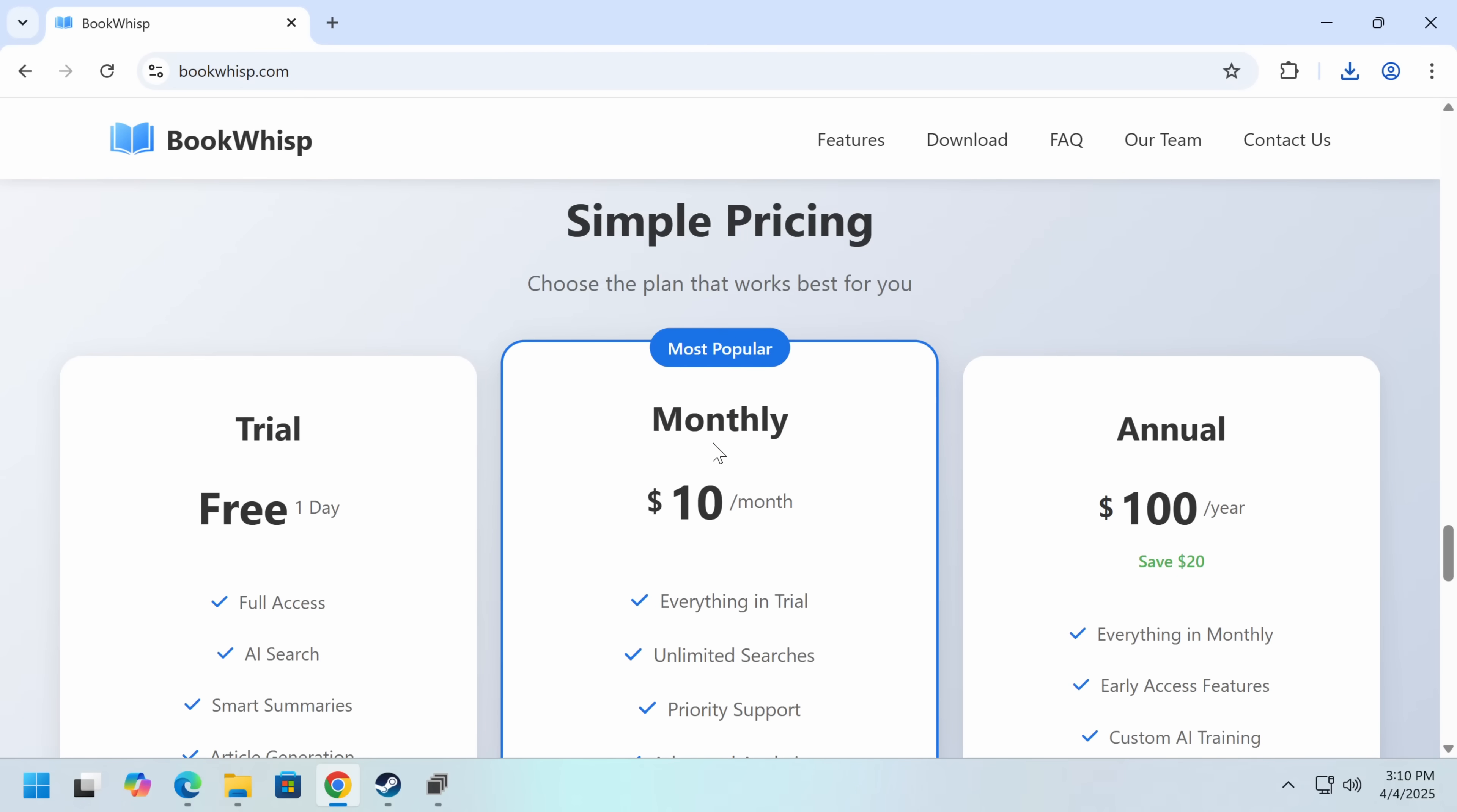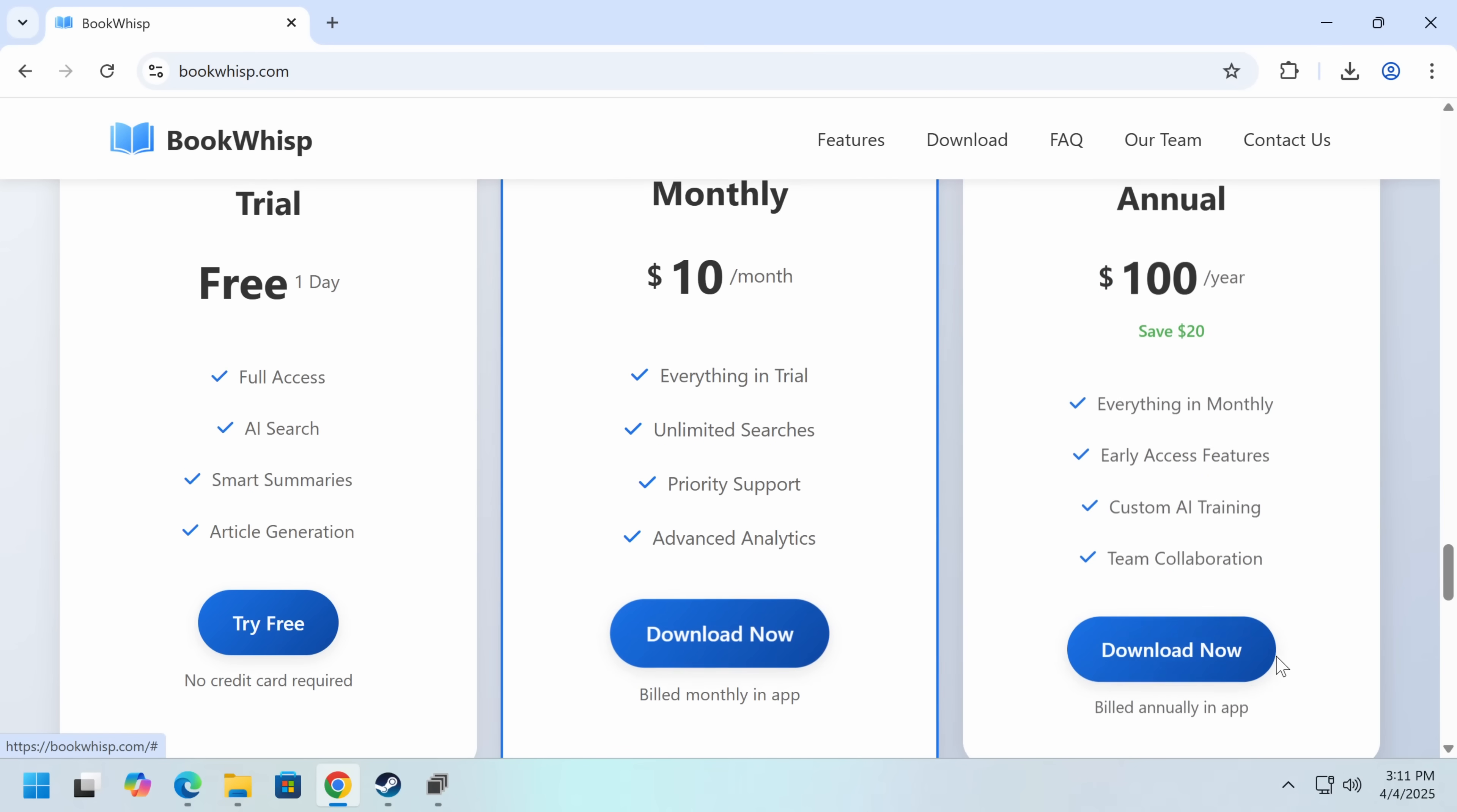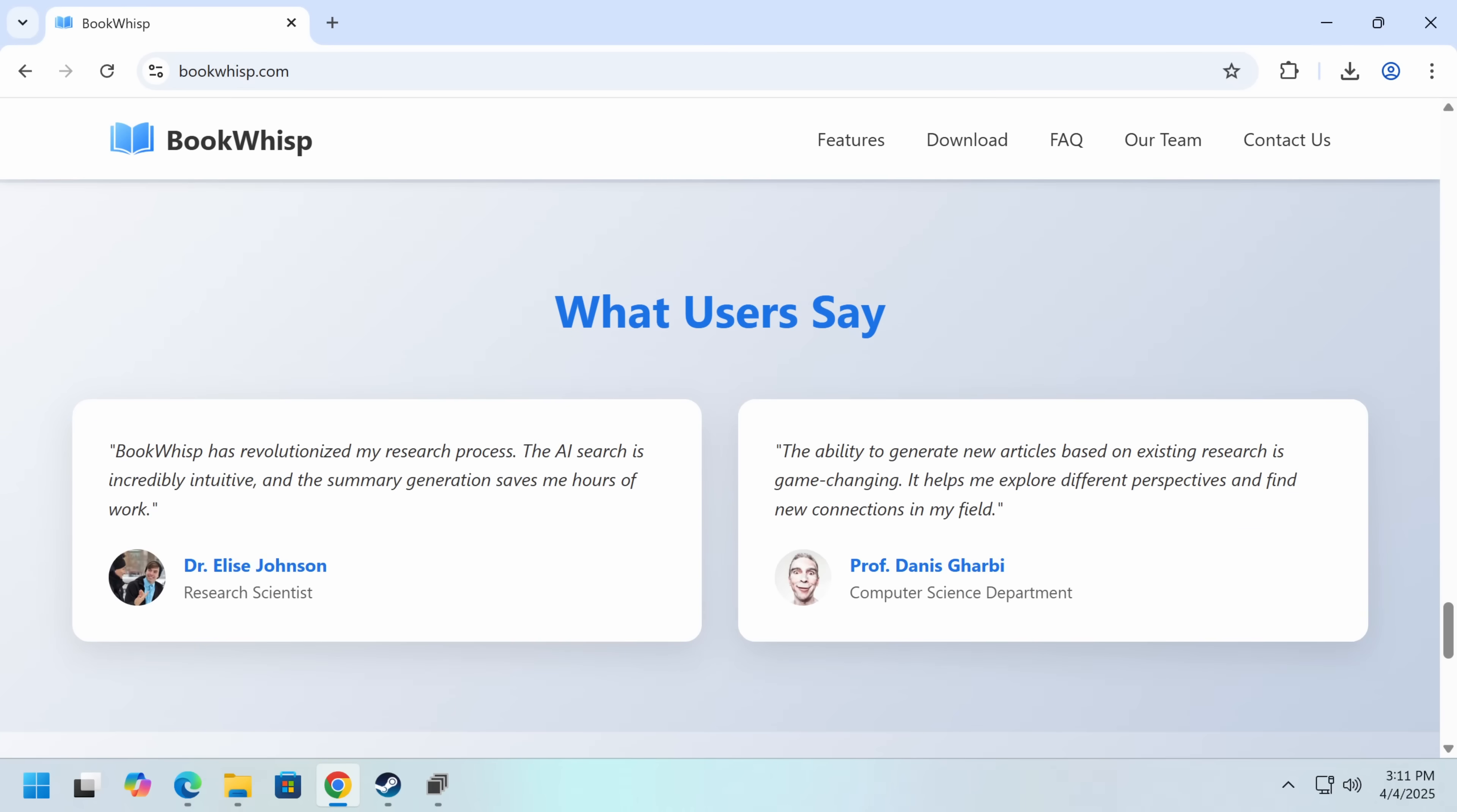Now, one red flag I noticed immediately that I've seen on a couple of these is there's no online billing. It's actually very uncommon to collect credit cards in a desktop app. Usually you do that on the web and there'd be a way of signing up here, but there isn't. So we can try free, download, download. So actually all of these do the same thing.